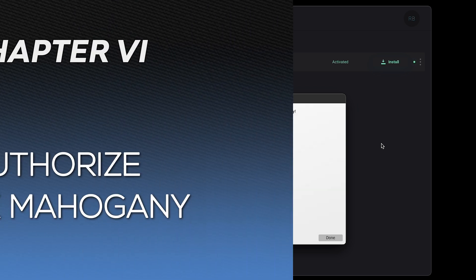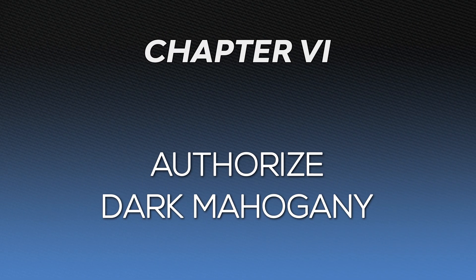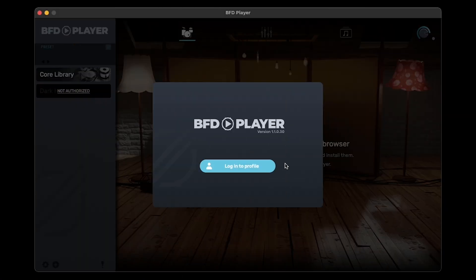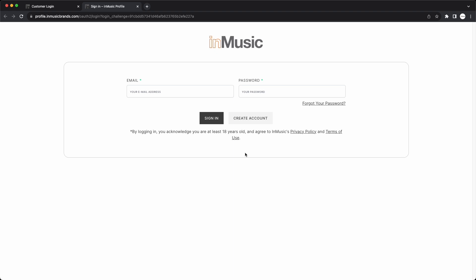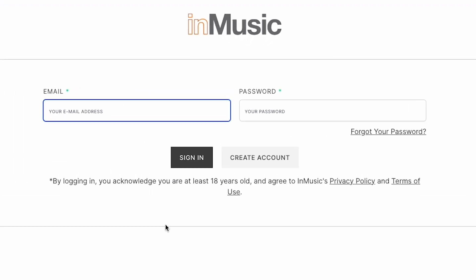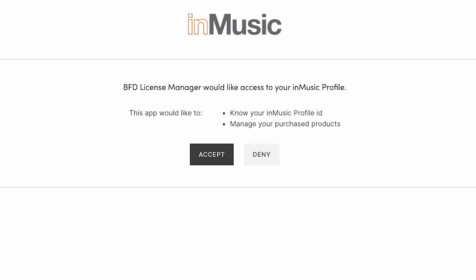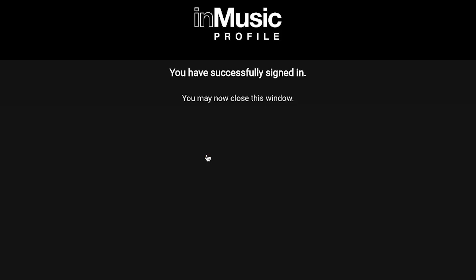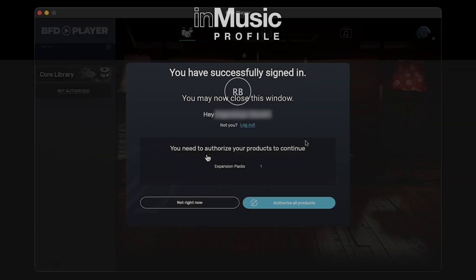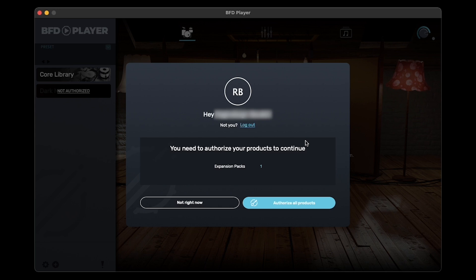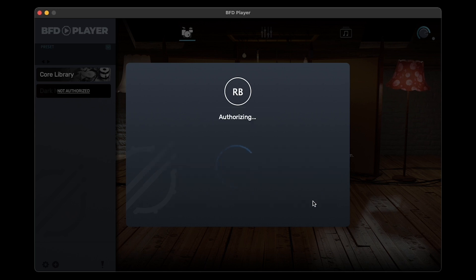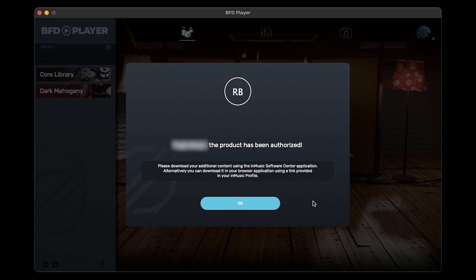Now that our software is installed, let's authorize Dark Mahogany in BFD Player. Open BFD Player, and just like with the Software Center, click Login to Profile. In the Browser tab that opens, log in to your InMusic account again if prompted. If you're still logged in, just click Continue. BFD Player needs access to your InMusic profile to authorize Dark Mahogany, so click Accept and wait for the Confirmation screen. In BFD Player, you'll be prompted to authorize your Expansion Pack, so click Authorize All Products. And now Dark Mahogany is authorized and ready to use.